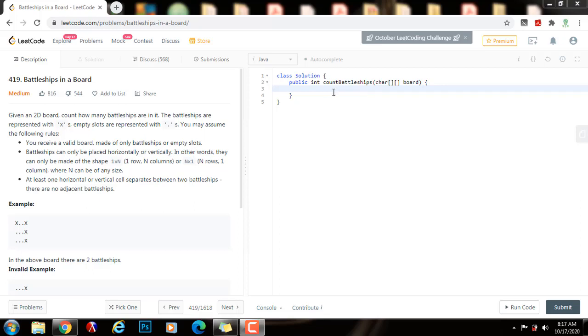Hello everybody, it's Mel, and today we're going to solve battleships in a board. Given a 2D board, count how many battleships are in it.